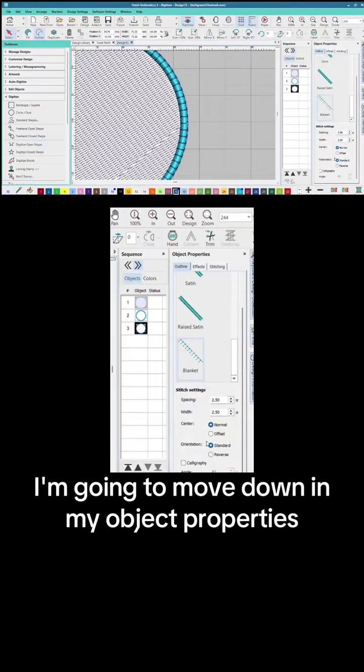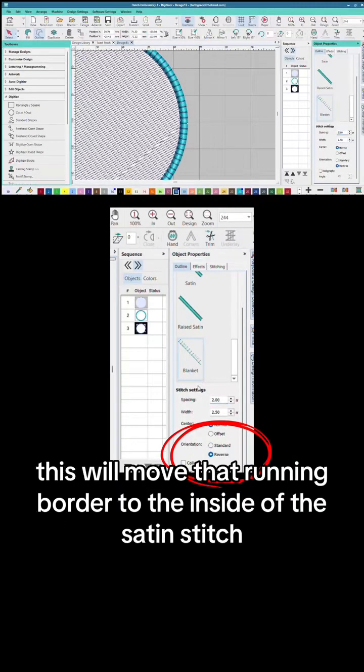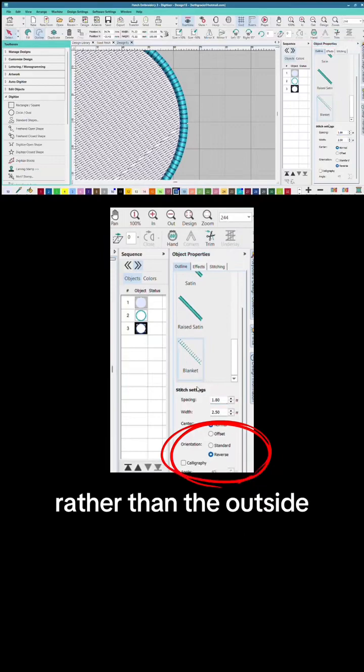I'm gonna move down in my object properties and reverse the orientation of that blanket stitch. This will move that running border to the inside of the satin stitch rather than the outside.